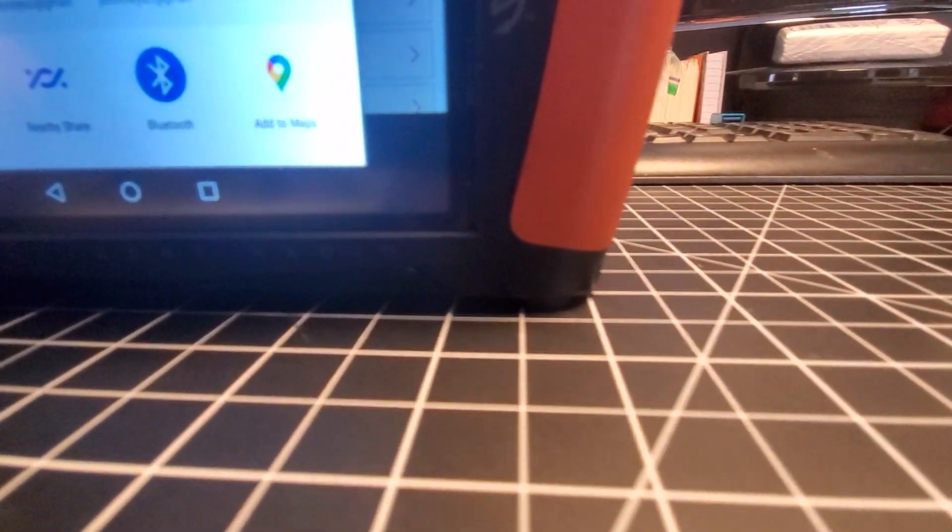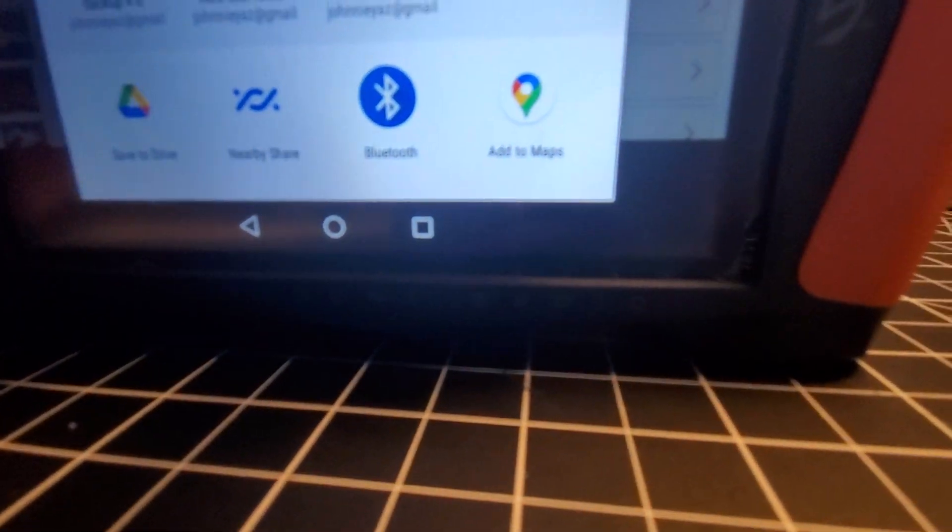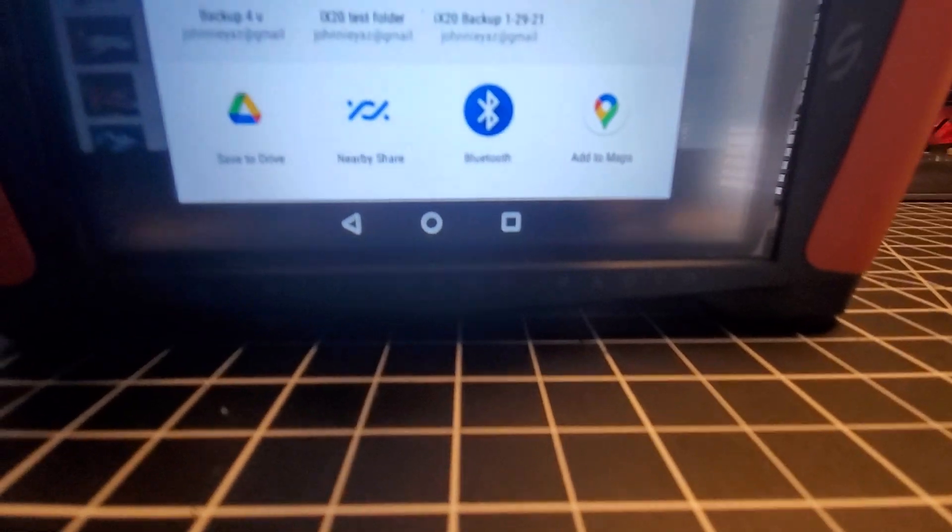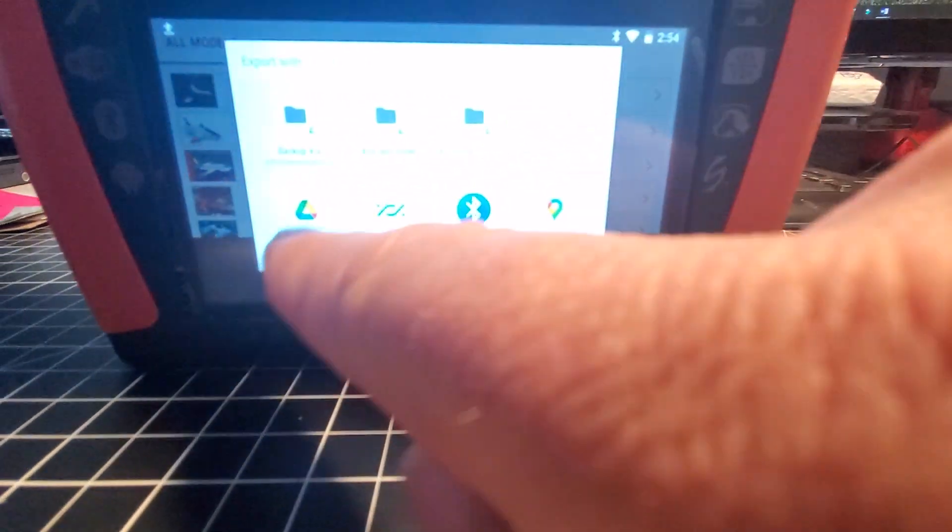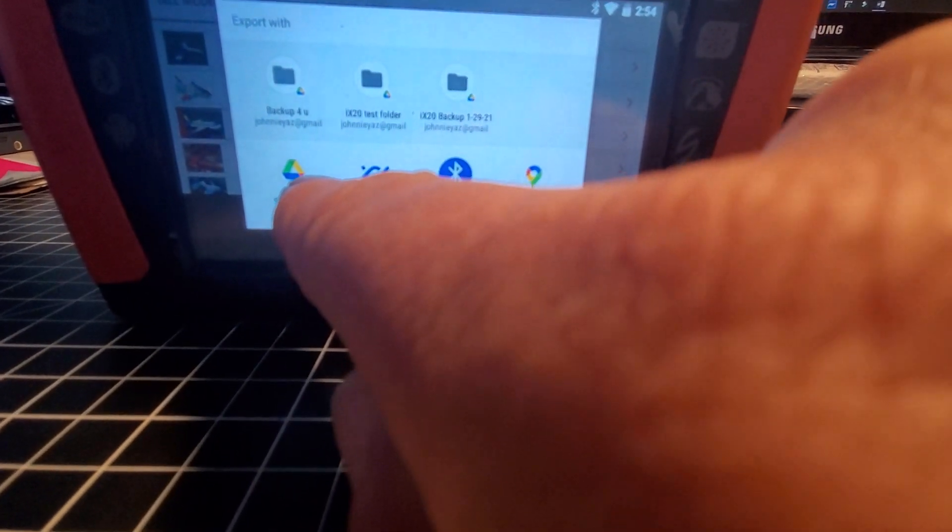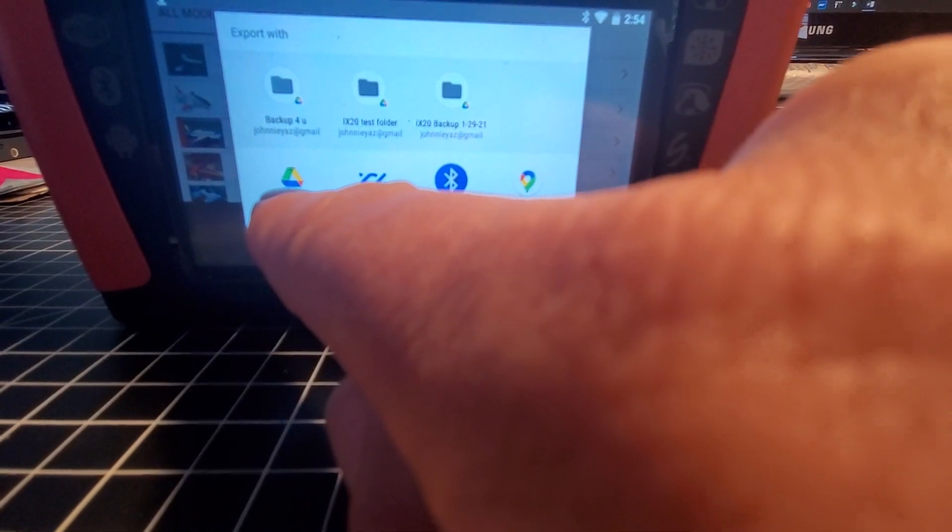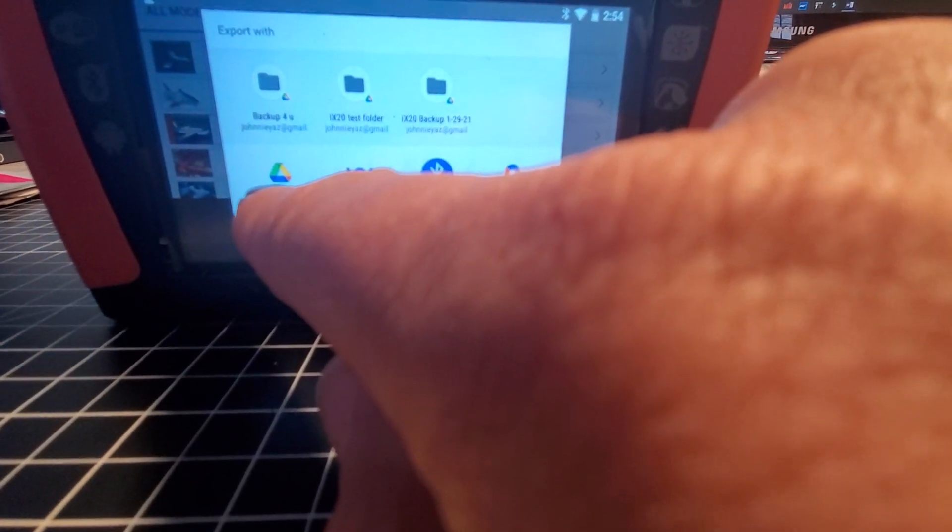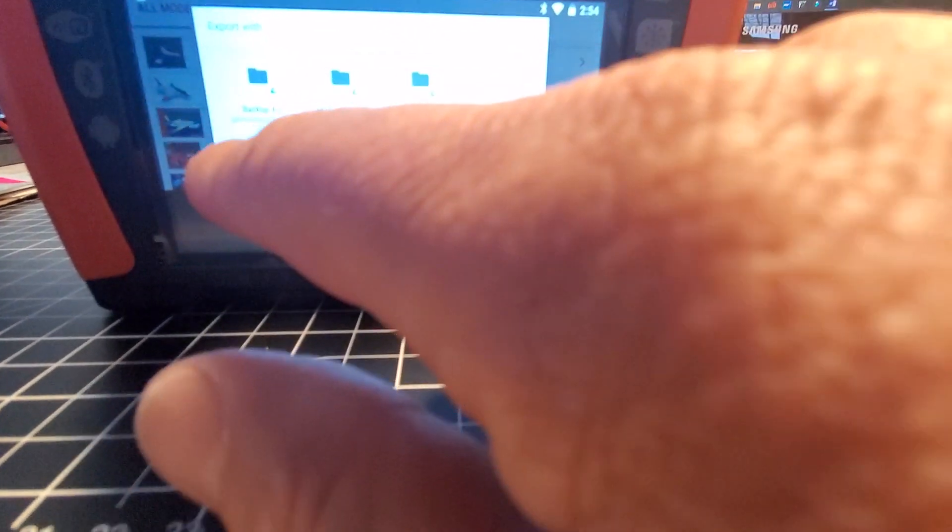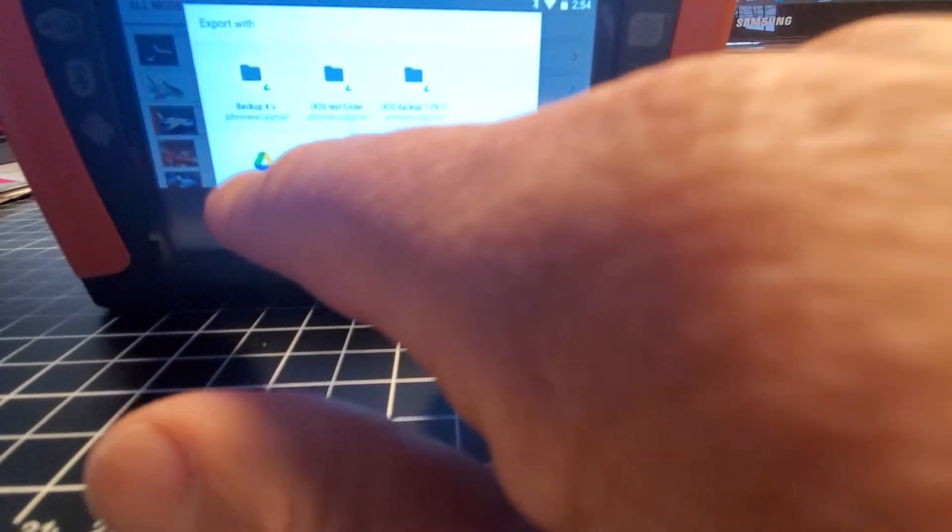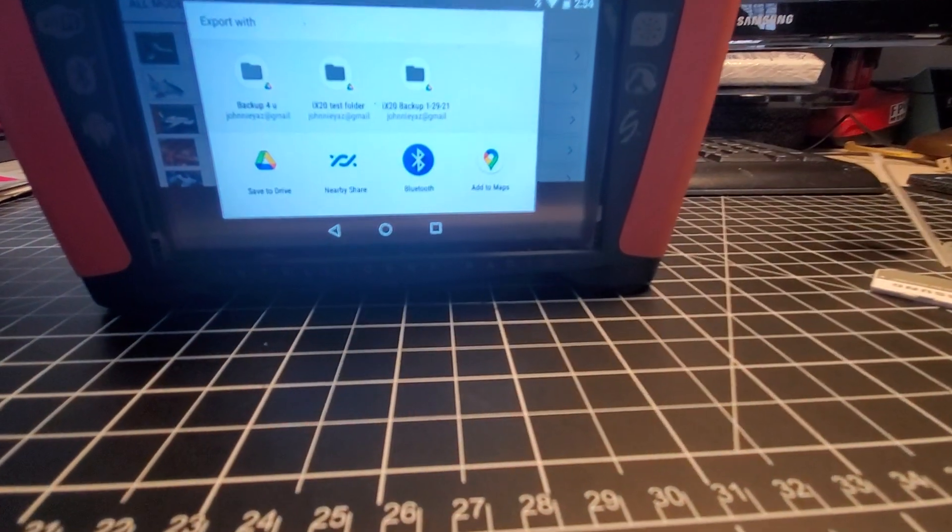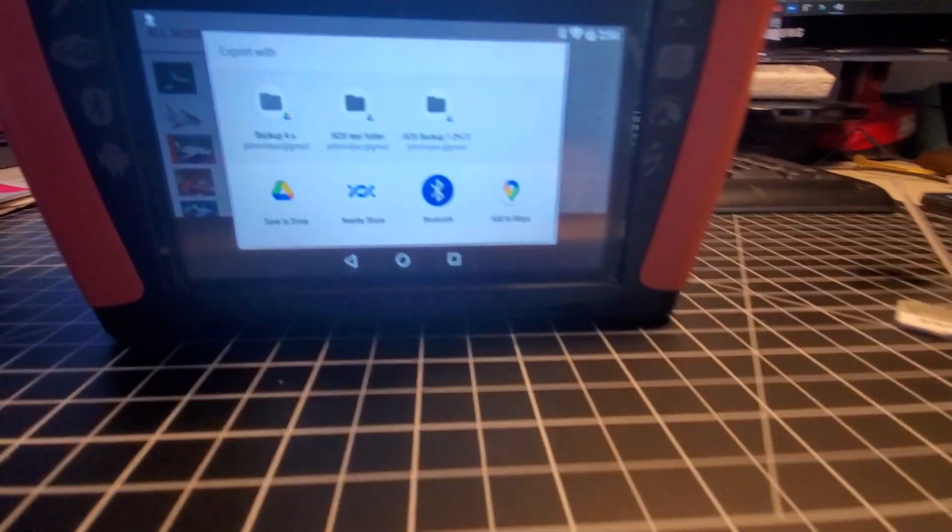You'll have that save to disk with the Google Drive option once you go to the Play Store and download this application. It's free and holds quite a bit of data, more than you can ever use for your iX20. It's more for storage of photos and whatnot, but it works awesome.